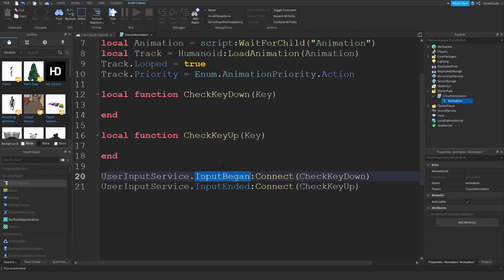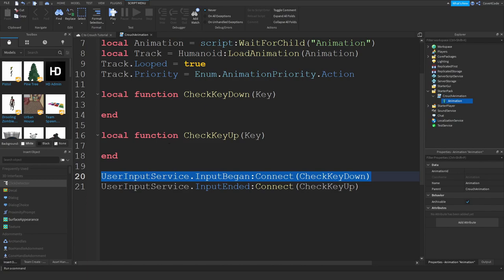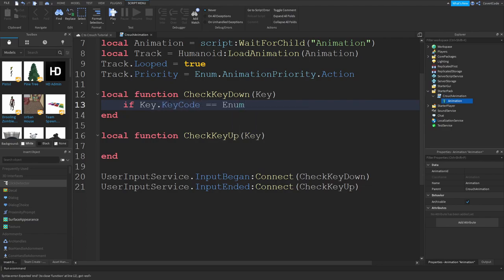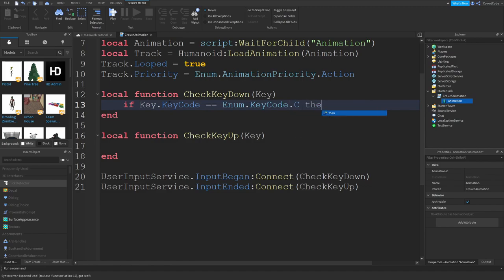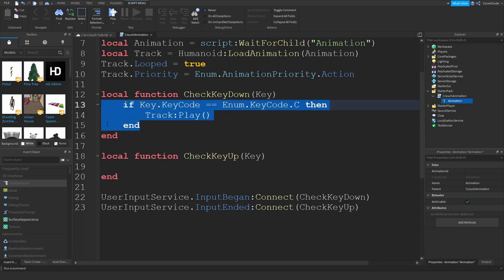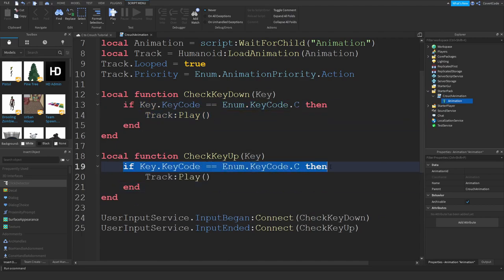Since the event happens whenever you press any key, we need to check if the key being pressed is C — we don't want this to work if you're pressing Space or W. So: if key.KeyCode == Enum.KeyCode.C then track:Play(). And in checkKeyUp, if the key released is C, we don't want to play the animation, we want to stop it. That's pretty much the entire script.